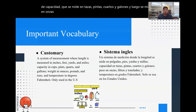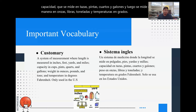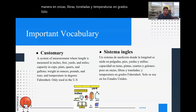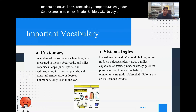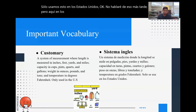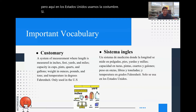Everywhere else uses another system, and we'll talk about that later. But here in the United States we use customary. The customary system is only used in the United States.